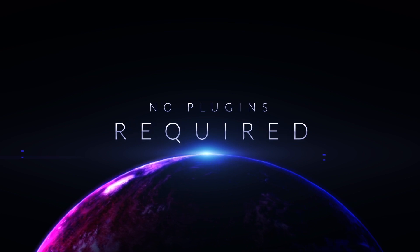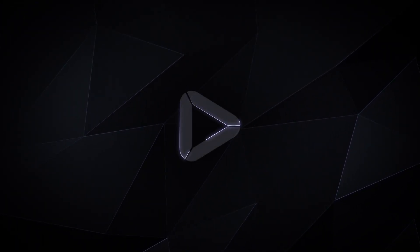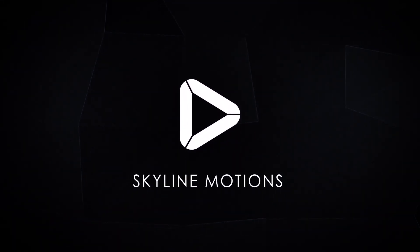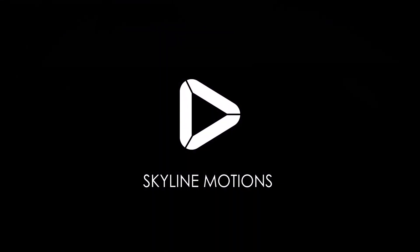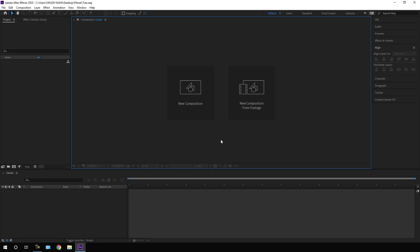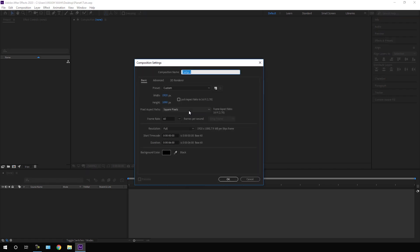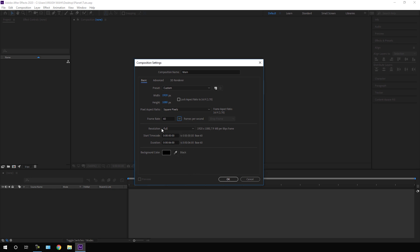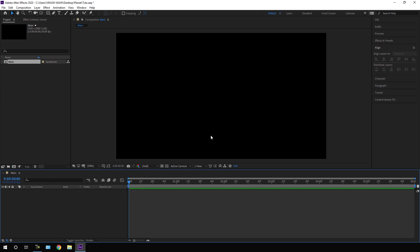Let's start by creating a new composition. Click on New Composition — this is going to be our main composition, so let's call it 'Main.' Set the size to 1920 by 1080. I'm using 60 frames per second, but you can choose any frame rate you want. Set the duration to six seconds long, which is good enough for one text, and hit OK.